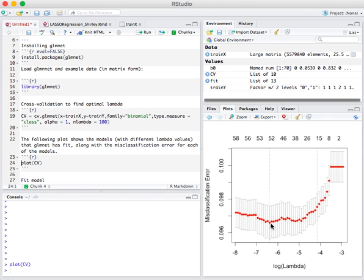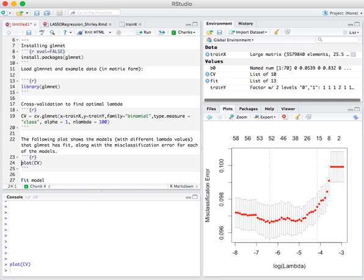What cv.glmnet has done is highlighted two lambda values. This lambda value corresponds to the model that gives the minimum misclassification error, and this is the most highly regularized model that's still within one standard error of this minimal error model.